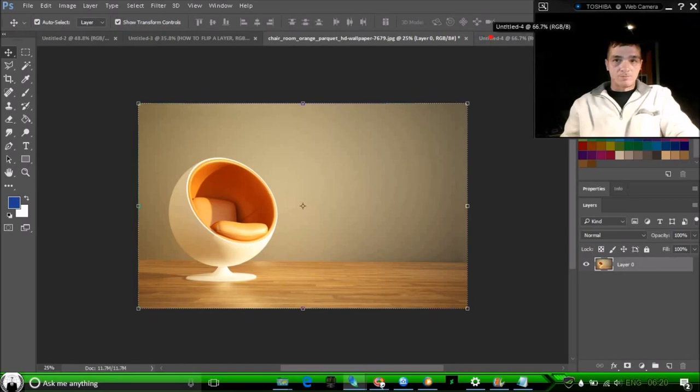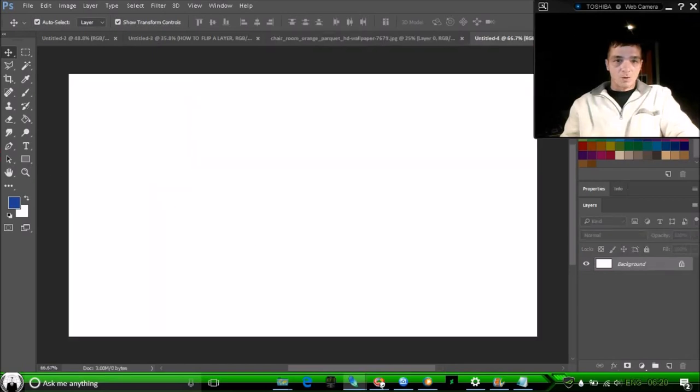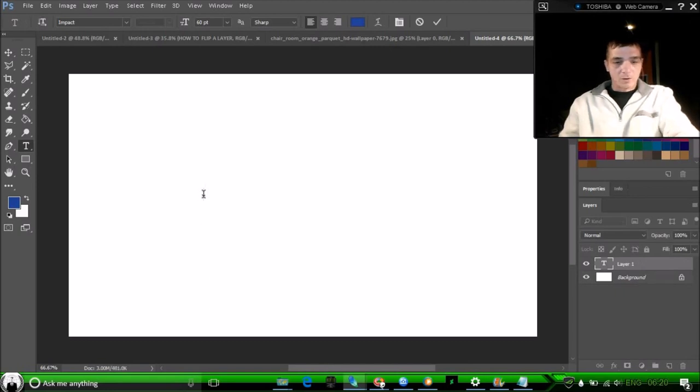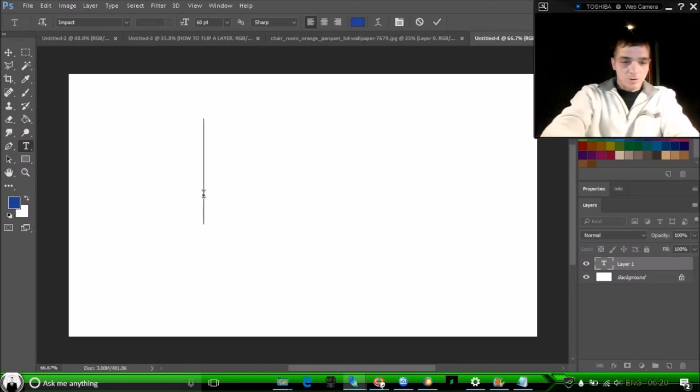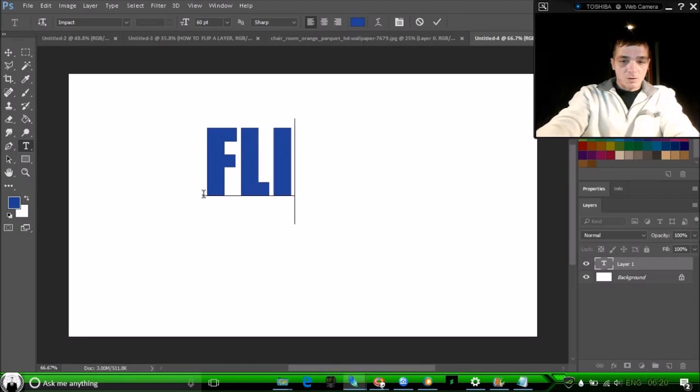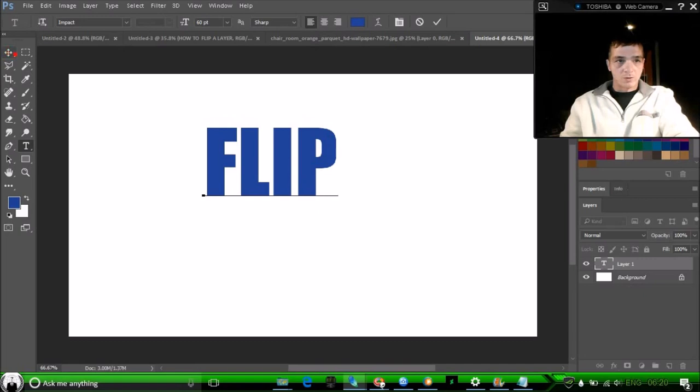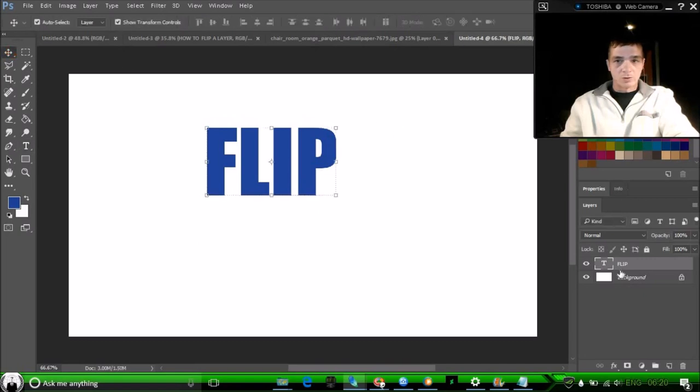Now say if you want to create some font and duplicate it and then flip it. Let's see, type 'flip.' All right, so what we're gonna do now is we're going to duplicate this.